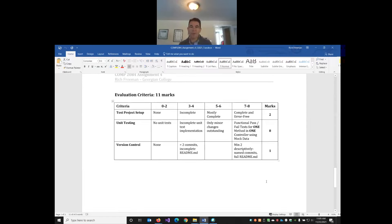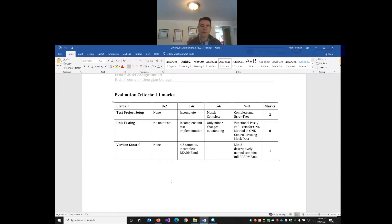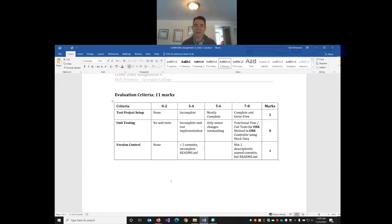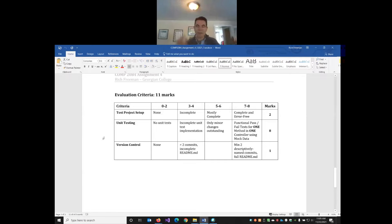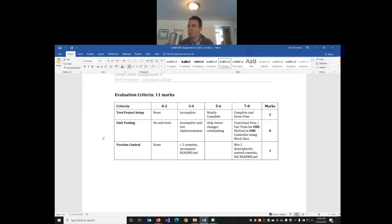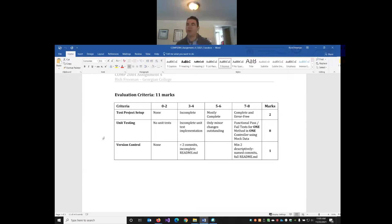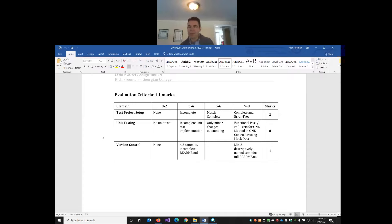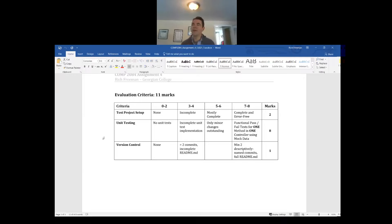The assignment is out of 11 marks, it's worth 10%. You have two weeks to do it. The setup piece you'll be able to do by the end of class today, but to complete writing the unit tests you'll probably want to wait until after next week's class. There will be an in-class lab for next week that I'd like you to do in groups. I will assign people groups.